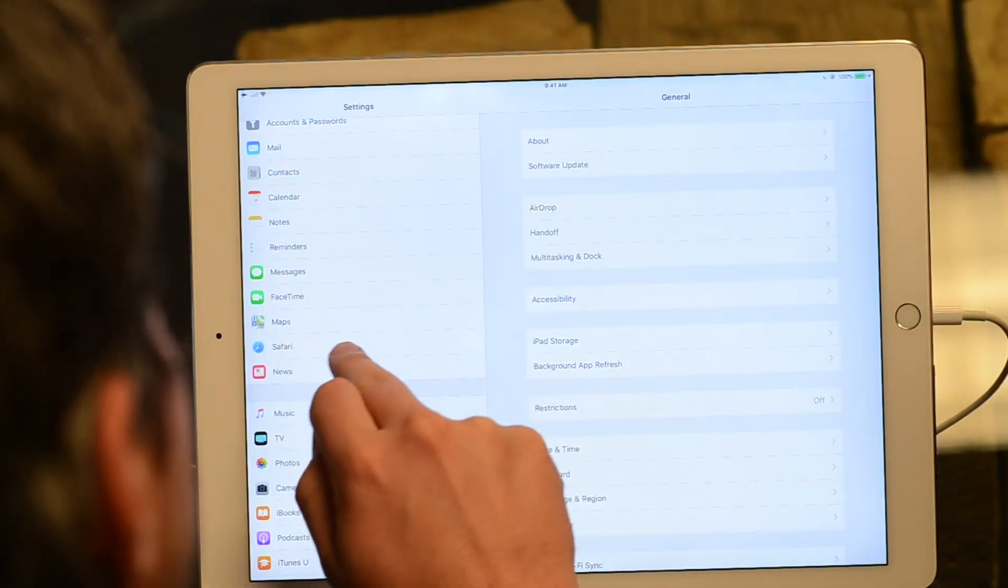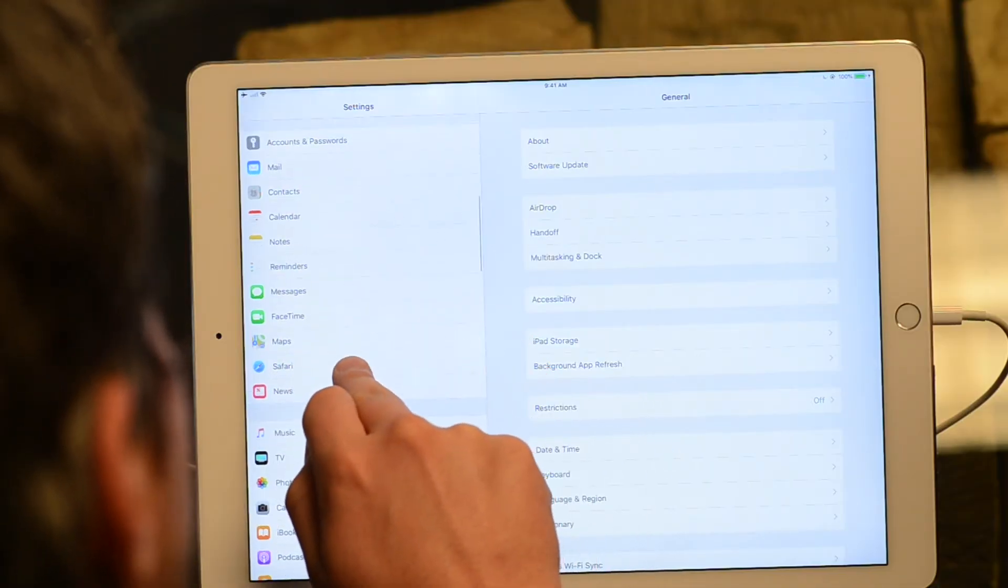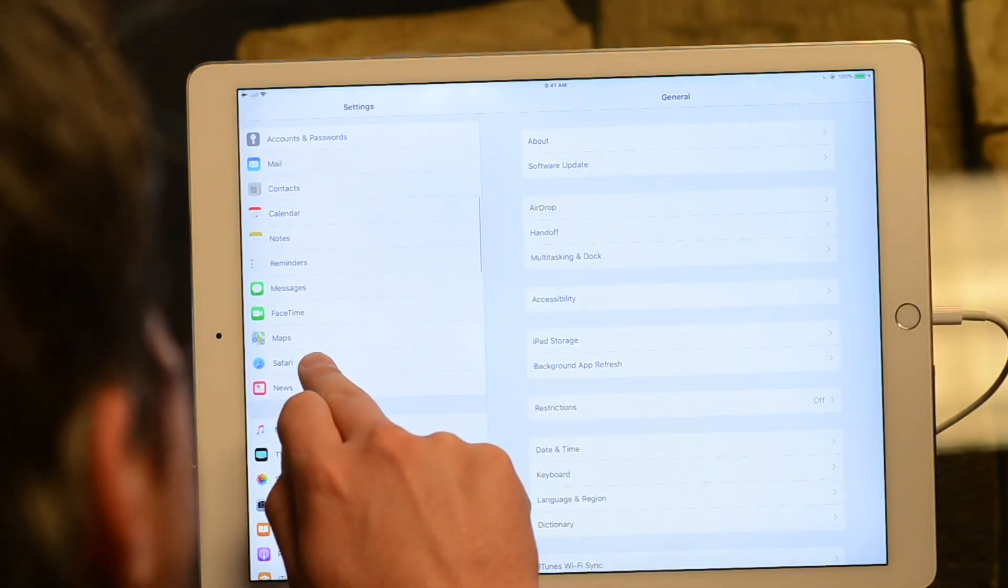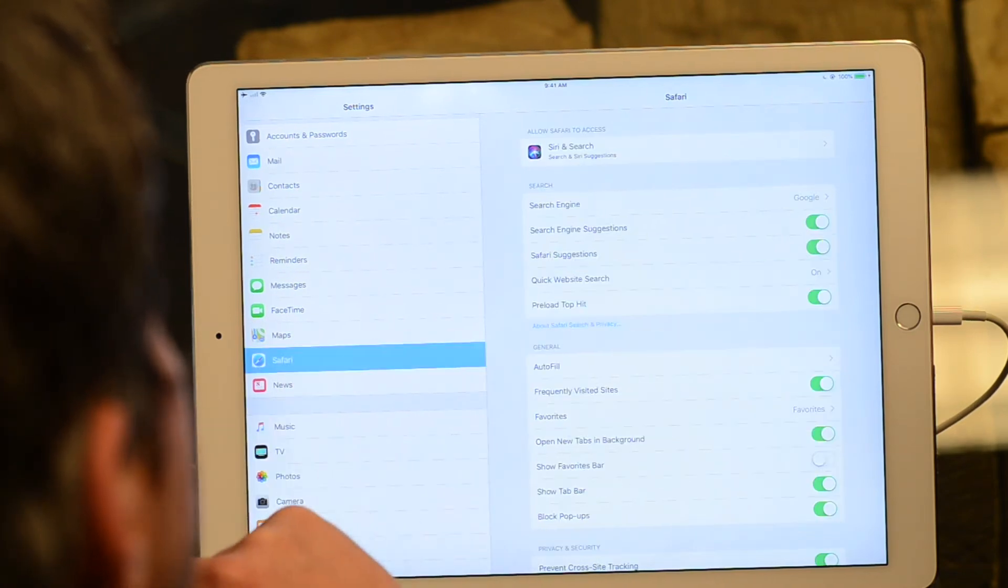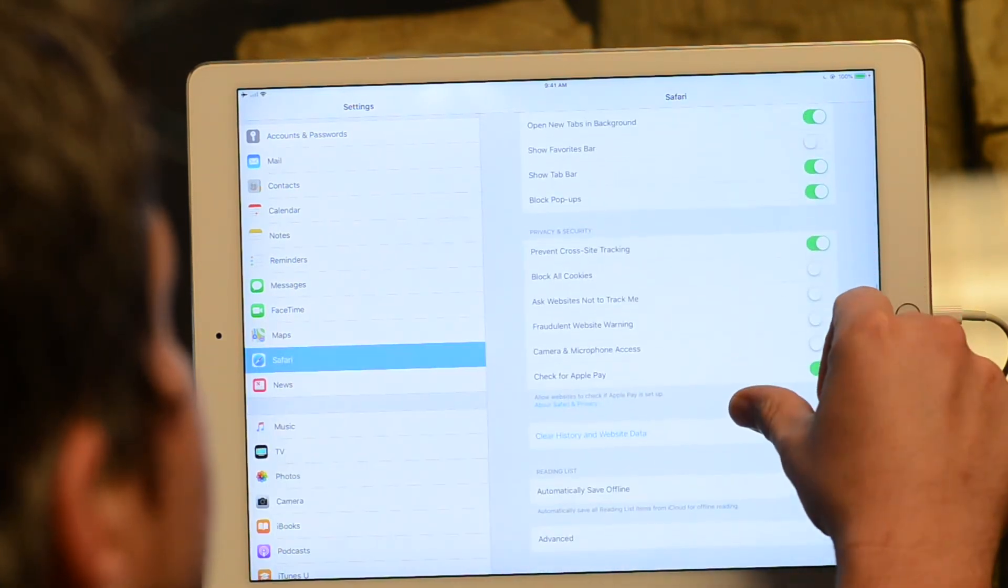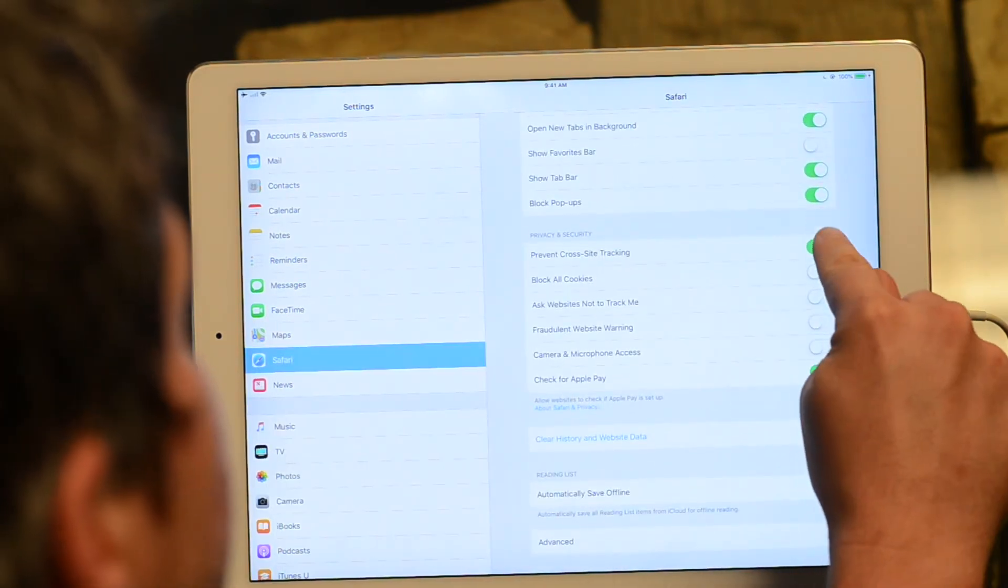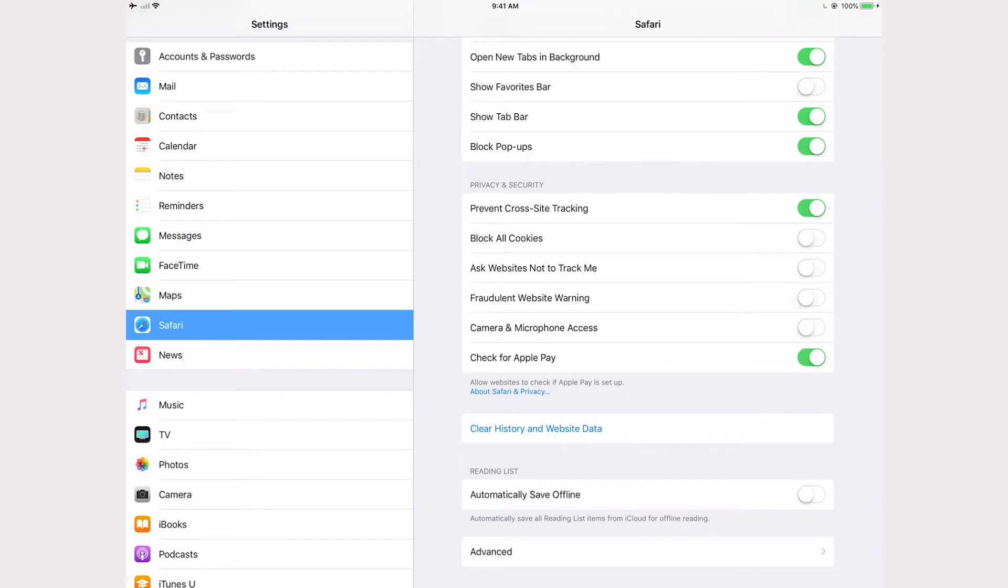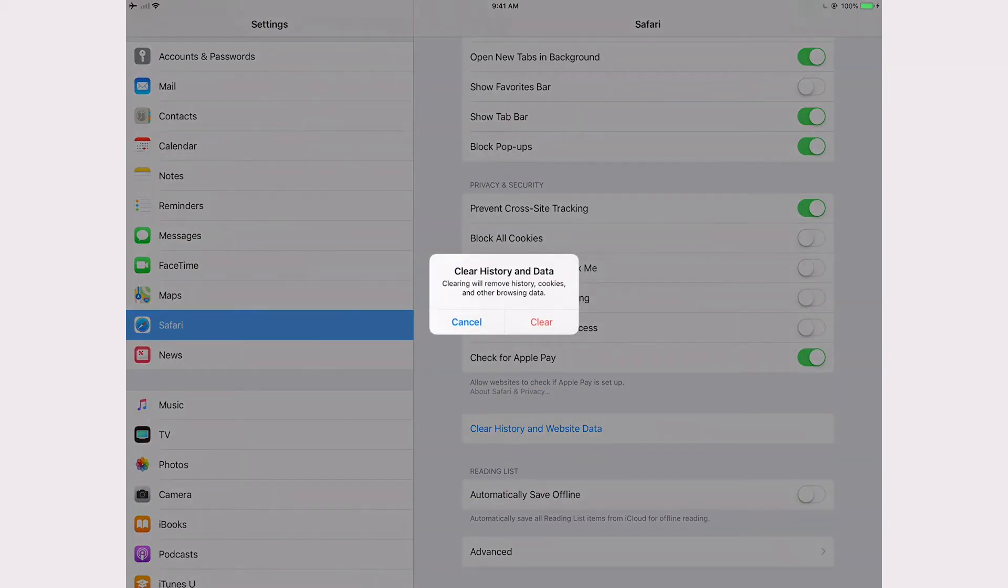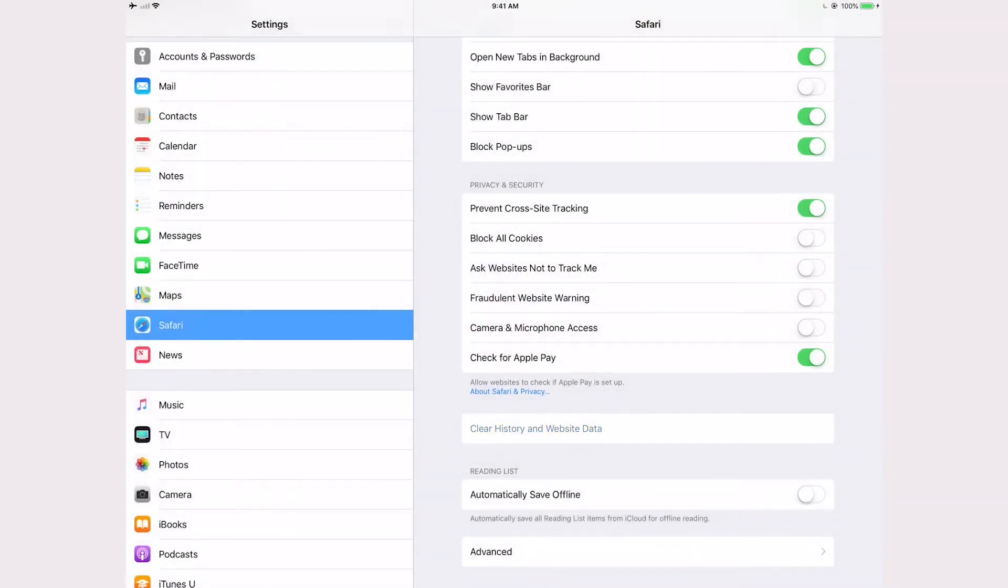Right up here in between Maps and News, select Safari, and then scroll down past all of these button settings and you're gonna see this 'Clear History and Website Data.' Go ahead and tap on that, then tap on Clear, and it's gonna get rid of all those cookies, all of those saved pages, cached pages.